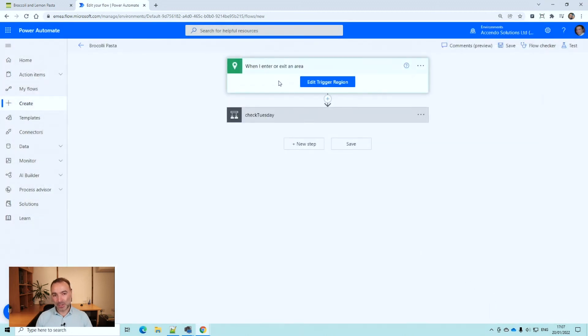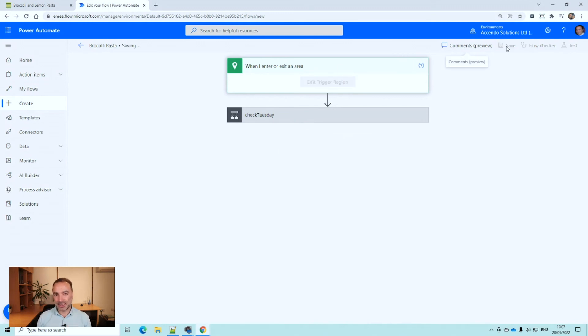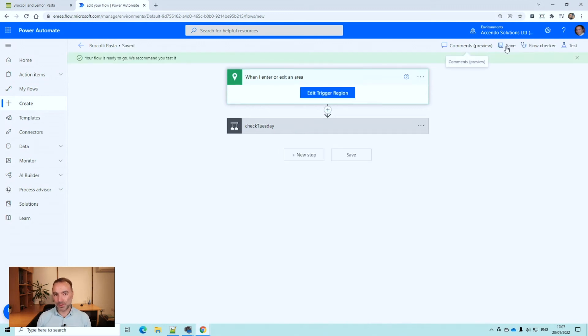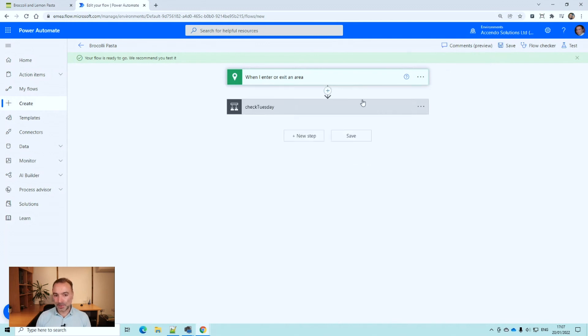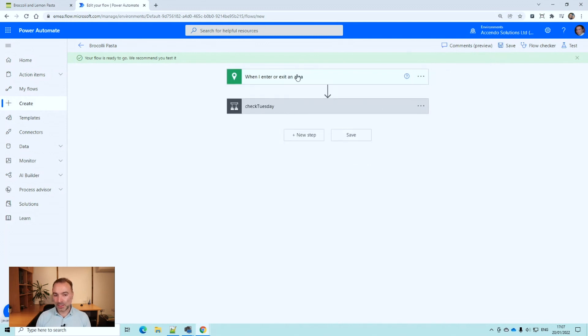There is actually something to note if you do use this location trigger. You need to change the settings on your phone so that it can always track your location. Otherwise it won't work because it won't have the access to your location. But once you've done that then you can trigger any event based on your location.